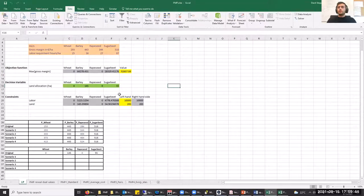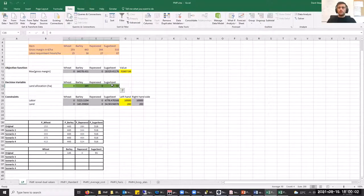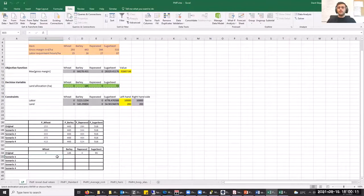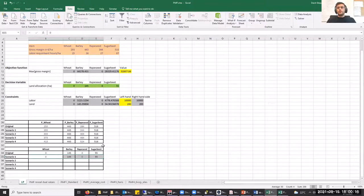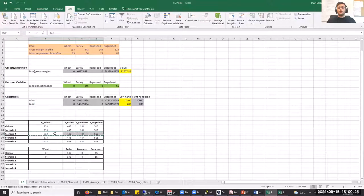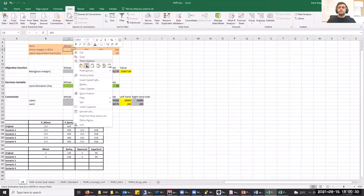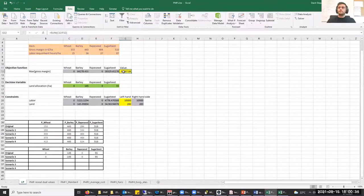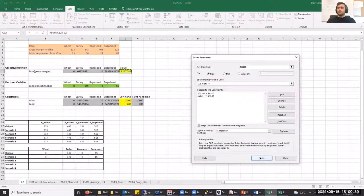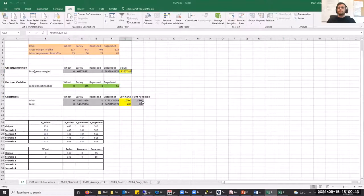When we changed the gross margins — in this case we increased the gross margins for wheat and rapeseed — we want to see if the solver allocates any land to those crops. But as we see, the solution has not changed yet. Let's save this set of results and proceed to solving the problem with the next set of gross margins, again increasing gross margins for wheat and rapeseed. However, we still see that the land allocation has not changed.